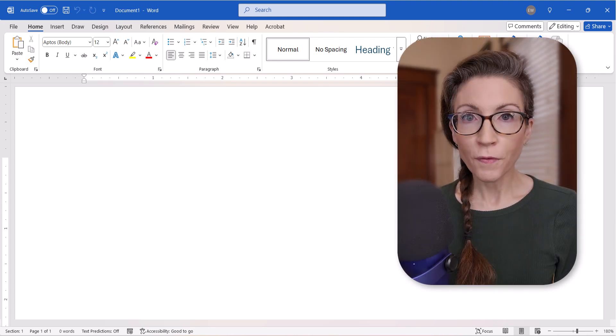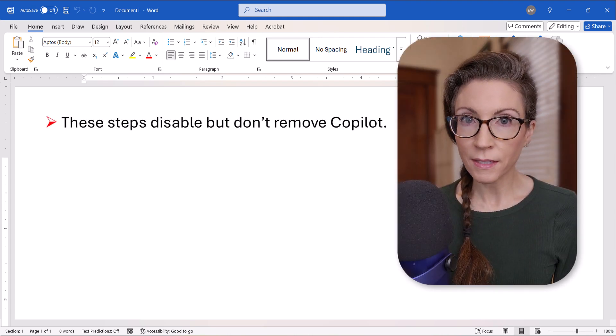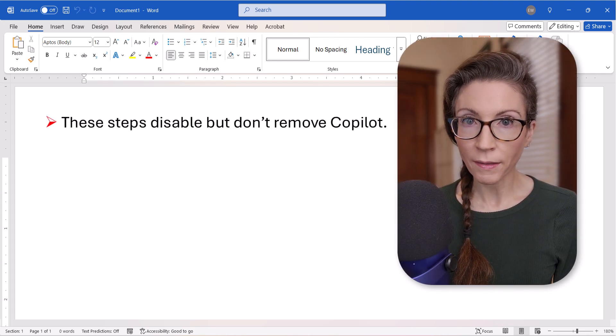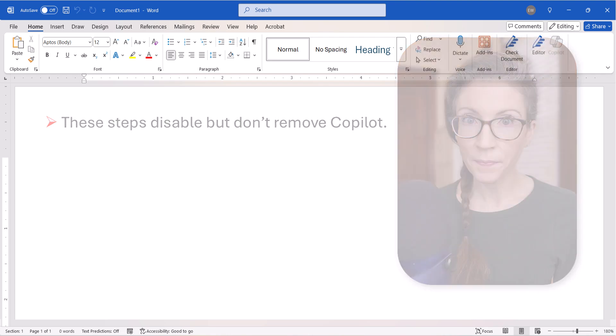Before we begin, please note that these steps disable Copilot, but they don't remove it from your software.